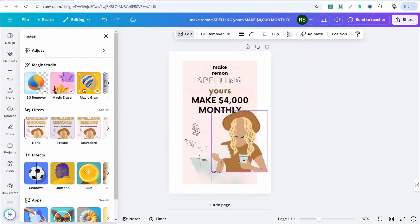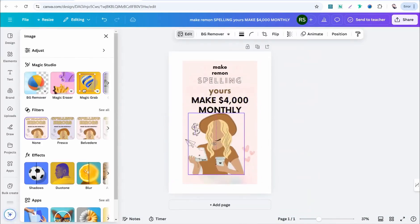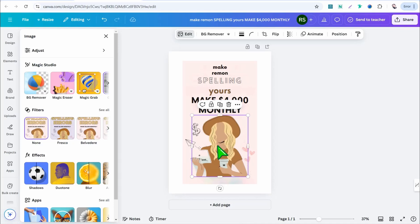Of course you can insert anything else like your own image or graphics from the Canva library and much more. That way you can make any design you find on the internet yours with just a click of a button, using playground.com or canva.com — and it's completely free. Thank you for watching, and if you have any questions leave them in the comment section. See you in the next video!